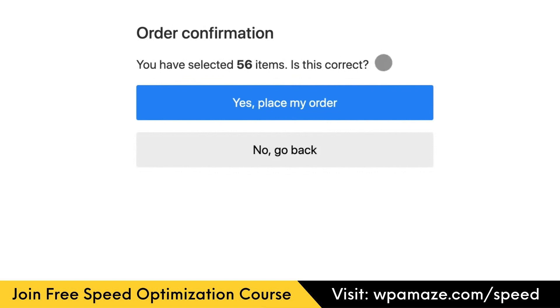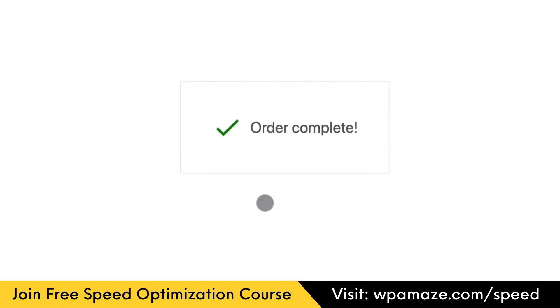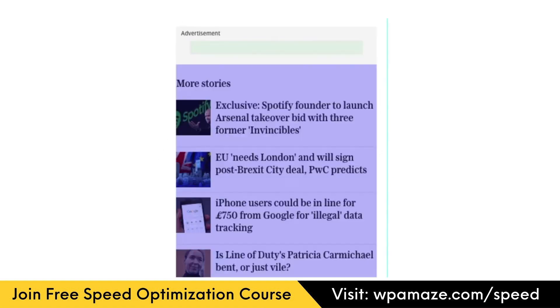In this video, a user is on the checkout page and added 56 items to the cart. For some reason, the user decides to click on the No Go Back button and at that very moment, an ad will appear and pushes the buttons down. And instead of clicking on the No Go Back button, the user clicks on the Yes, Place My Order button, and the order gets placed. This layout shift is considered a bad user experience.